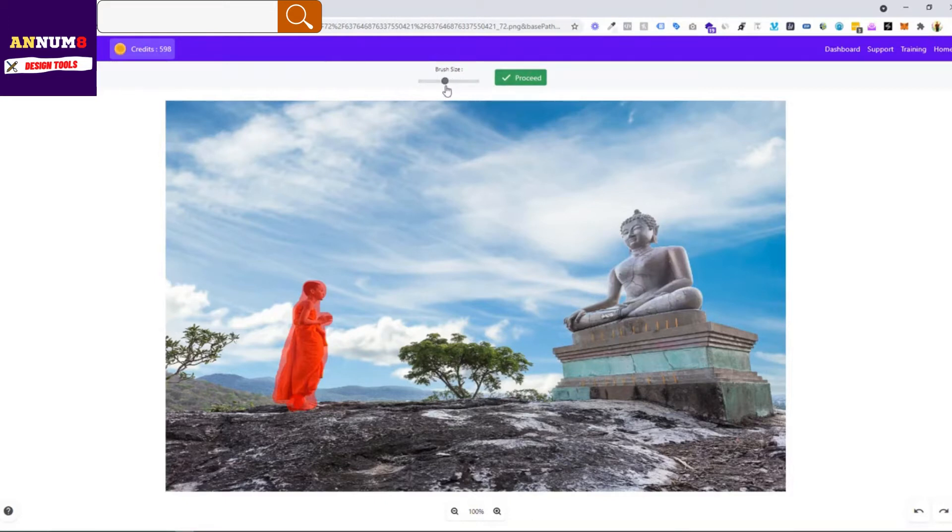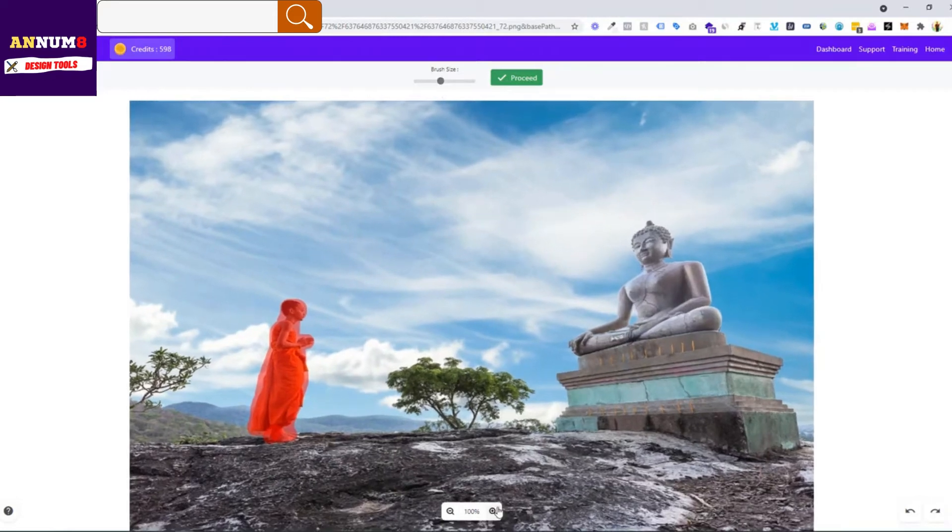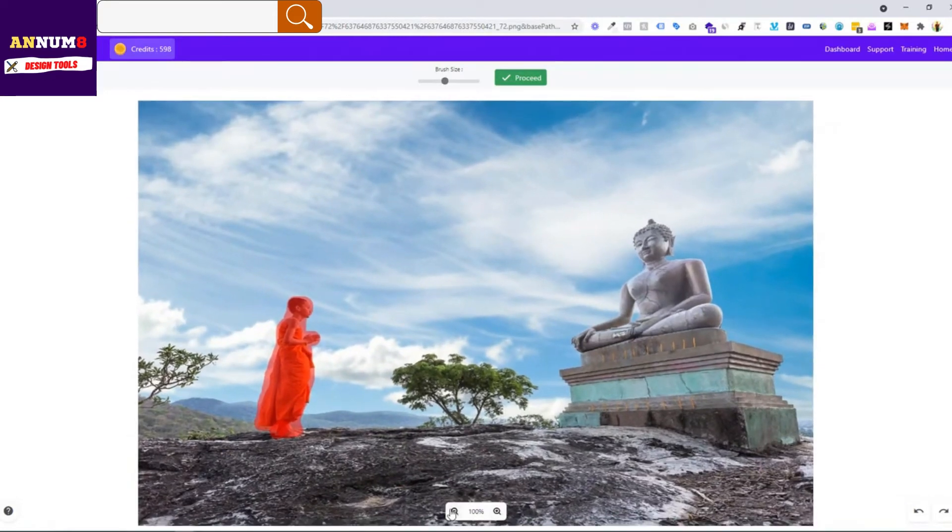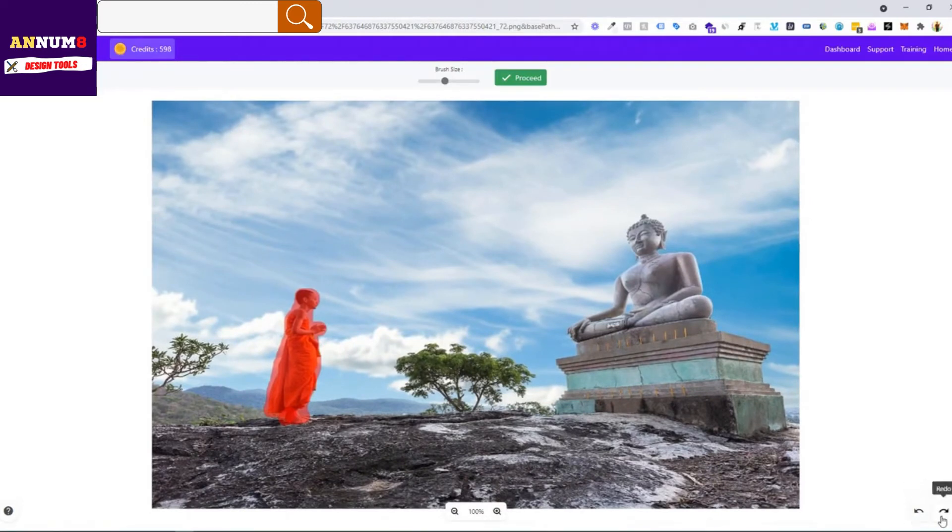Now you want to increase the size of image you can do it, and simultaneously decrease the size. This is undo and redo. Now once you're done with it, just click on proceed. Wait for a few seconds and the image here is erased.